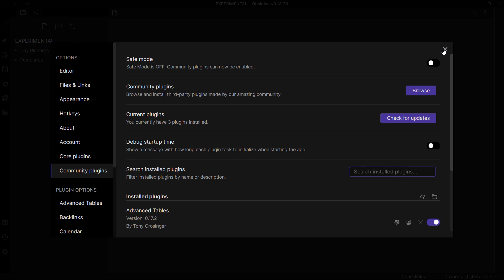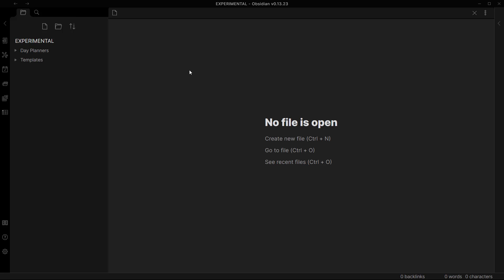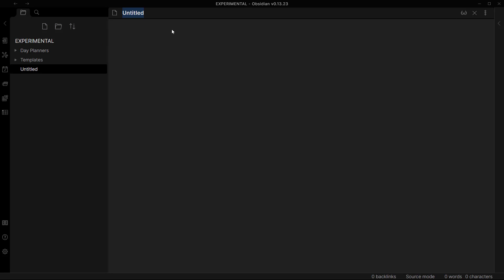So now let's create a new note over here and let's just name it example. And now to create new tables you just need to put this icon over here which is right below the backspace.